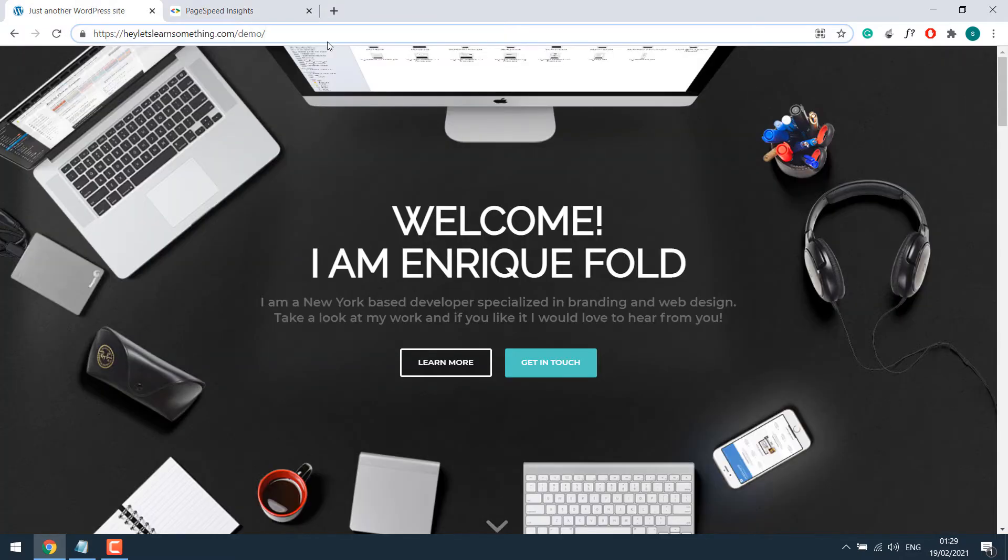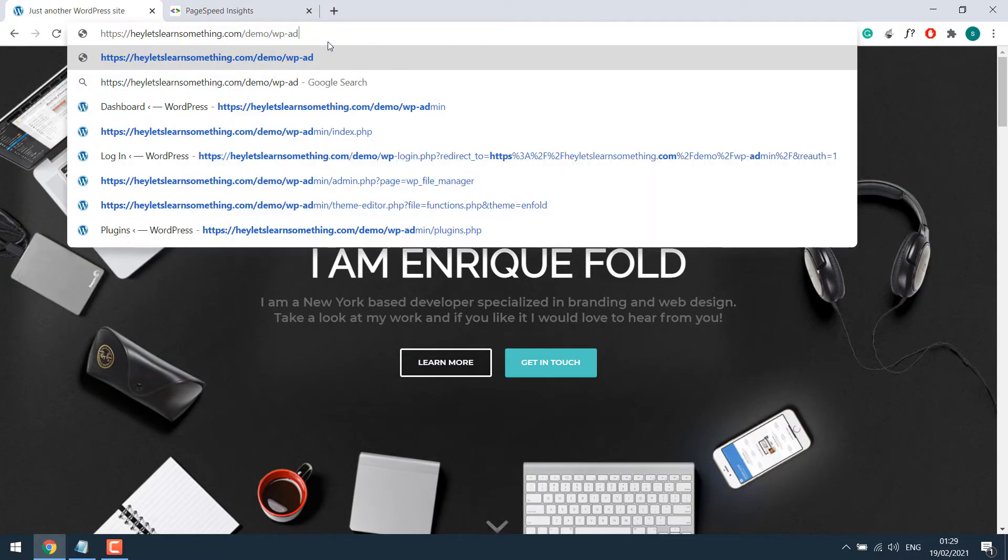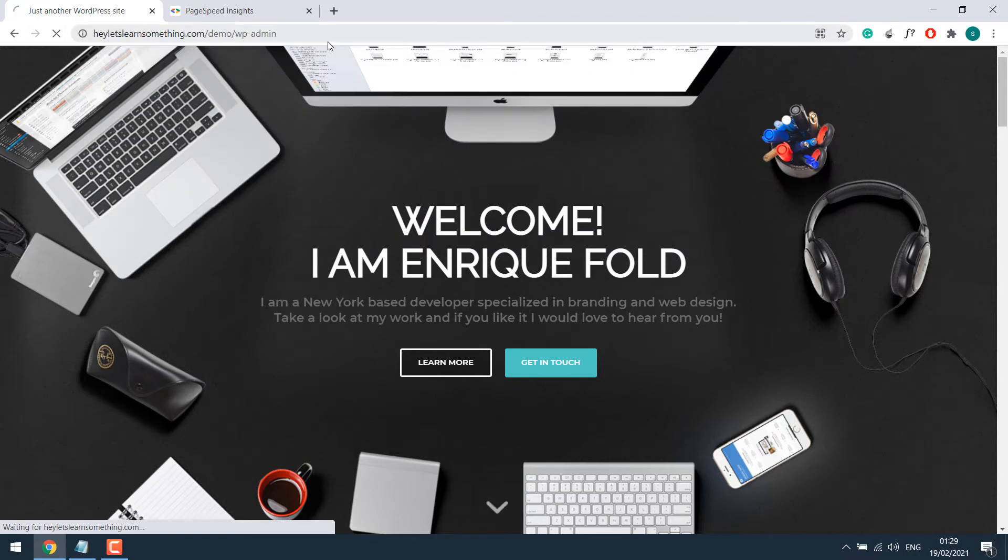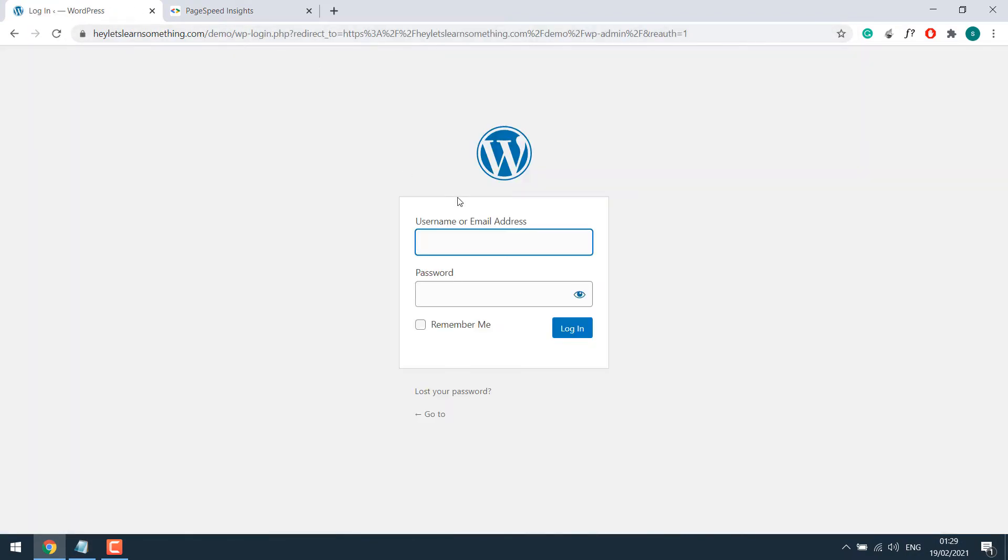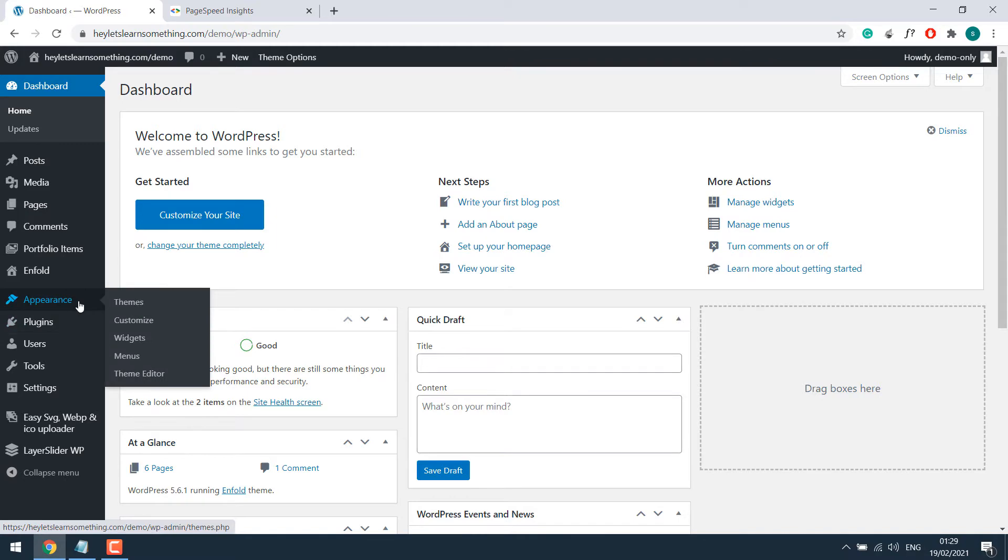In order to fix it, you need to log in to your WordPress dashboard, that is WP-Admin. Enter the credentials. Once you are in the dashboard, go to Appearance and Theme Editor.